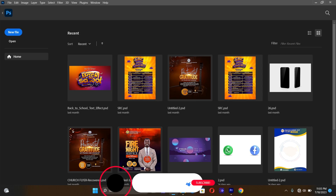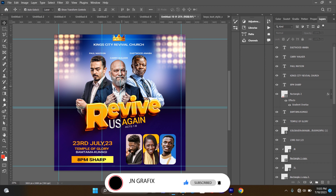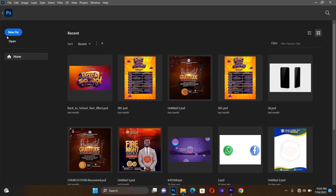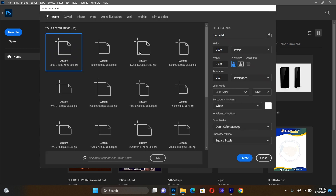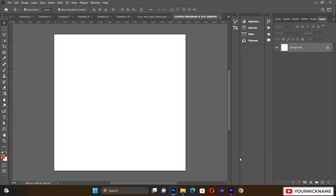Hello guys, welcome back to JN Graphic Tutorial. In this section we are going to develop a very nice church flyer. This is what we are actually going to create for today's tutorial. Let's go back and start creating our document. We'll go to New File and set the width to 3000 and the height to 3000, then leave the resolution at 300, RGB color, and give it a title as 'Church Program'. Let's hit Create.